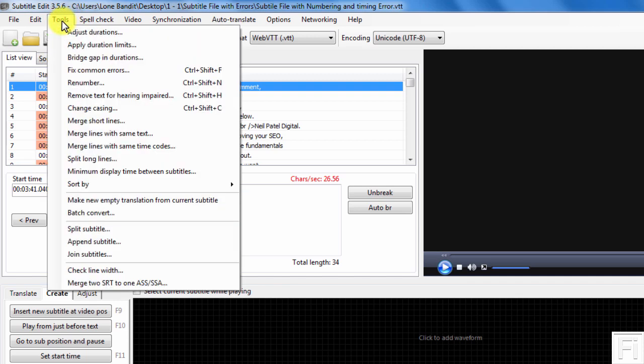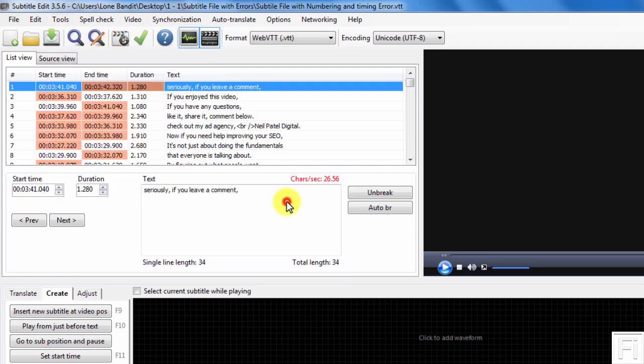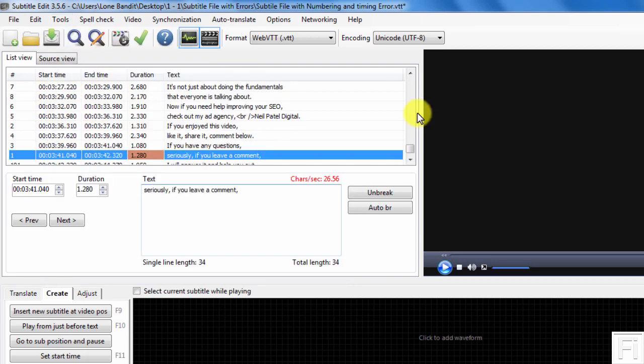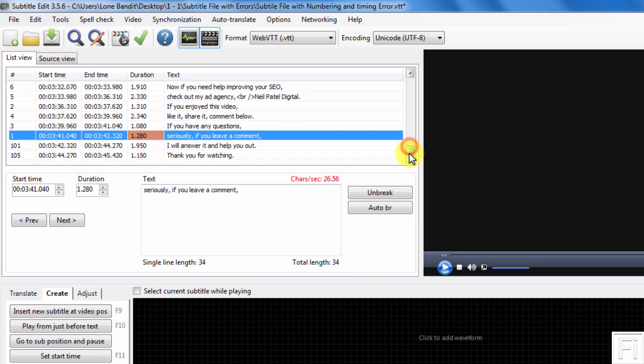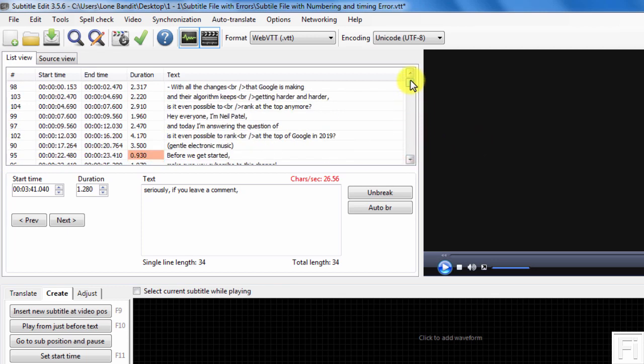I'll just go to Tools and then select Sort By and then select By Start Time. Once I hit on that, you'll notice that this file, which was number one, comes to the bottom because it's almost at the end of the video. And then we navigate back to the top.